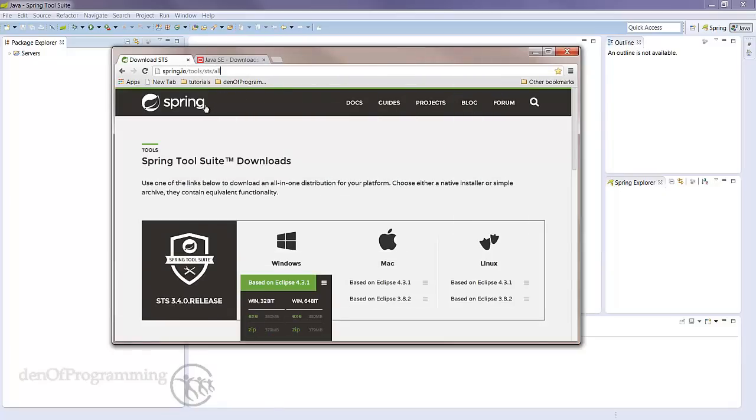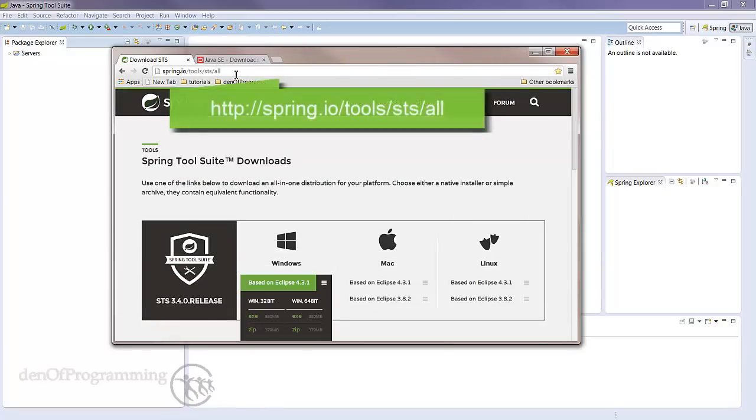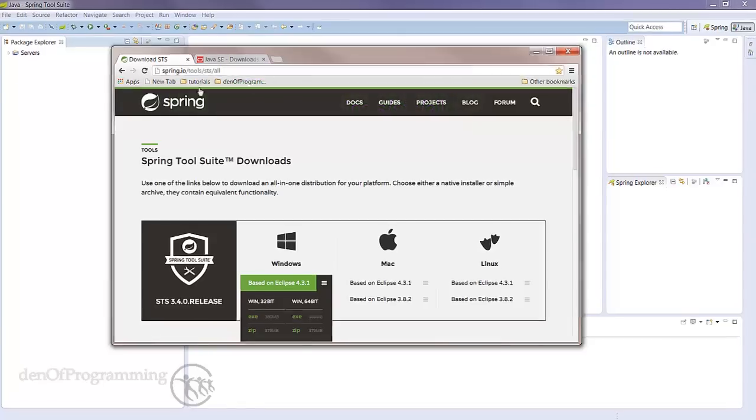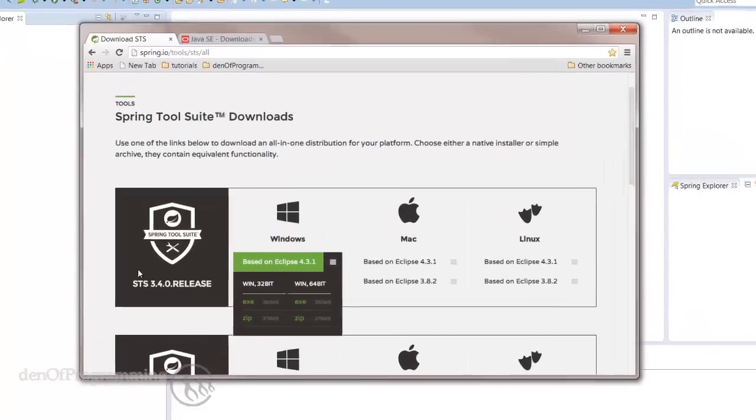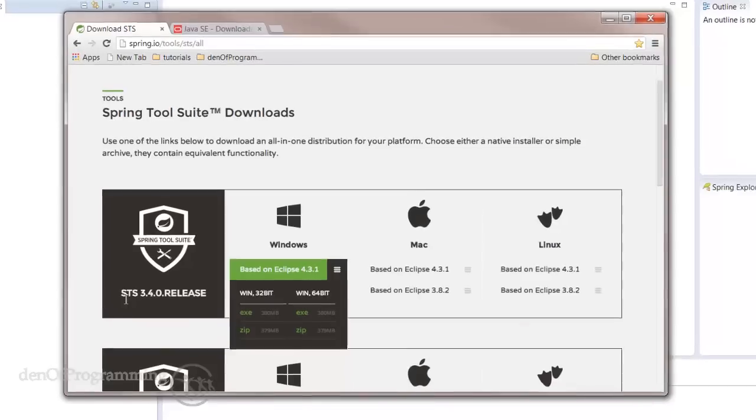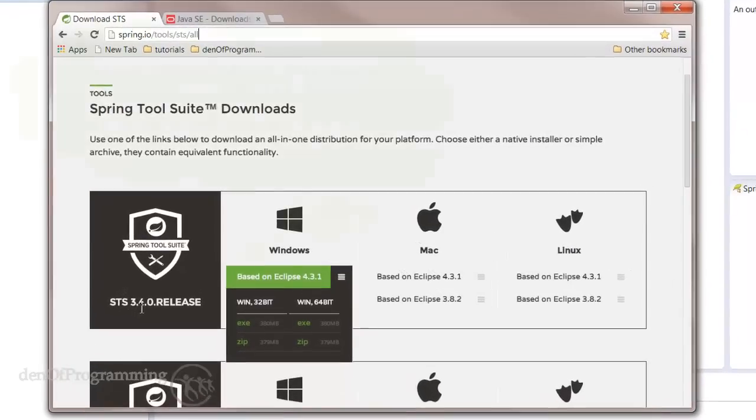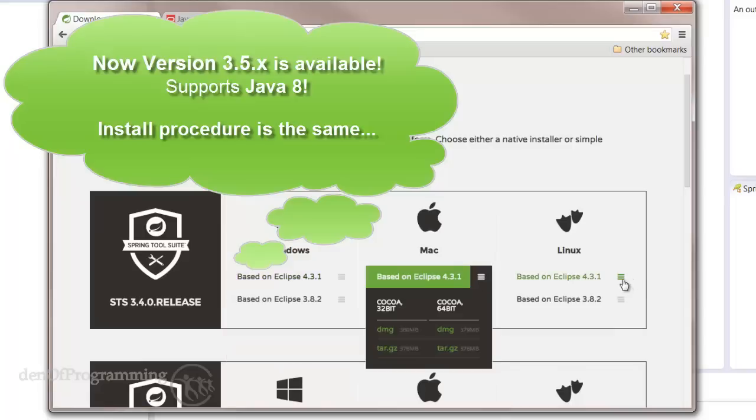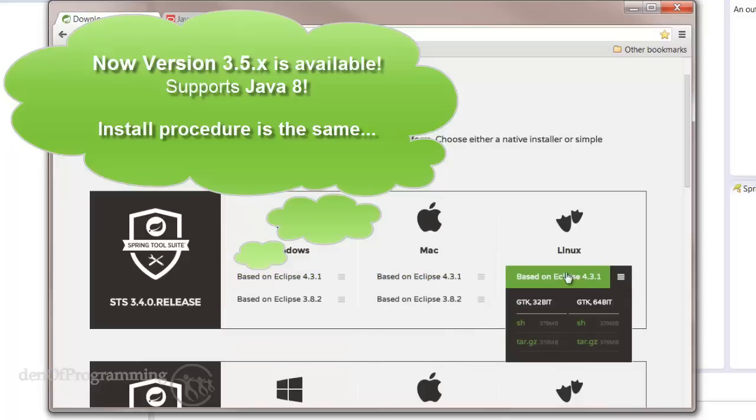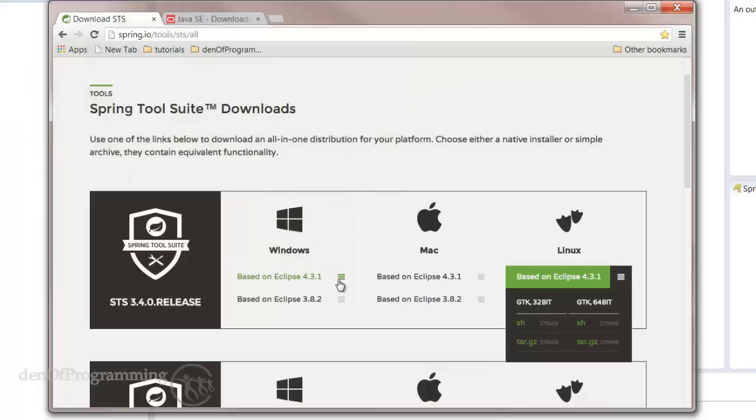So, fire up a browser and go to the following address: Spring.io Tools STS All. And this is the page you should find. Currently we're at STS 3.4 release. Now depending on your operating system, click on the little menu icon here. And here you choose whether it's 32 or 64 bit.